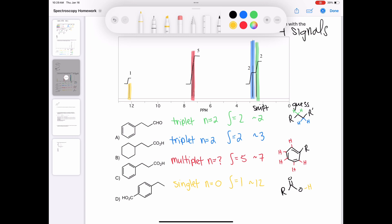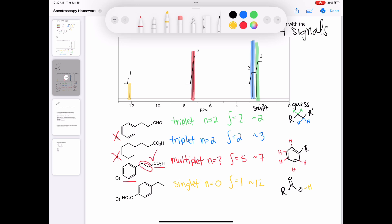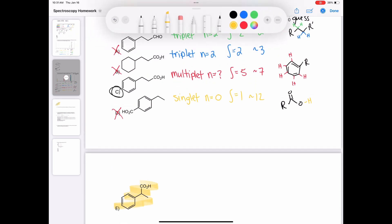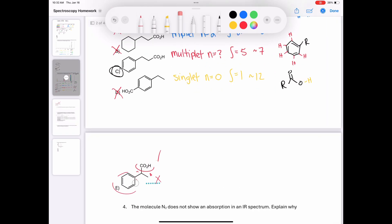Now let's connect the puzzle pieces to identify the final molecule. Option A has a benzene ring and CH2CH2, but on the far right has an aldehyde — not a carboxylic acid. Aldehydes show up around 10 ppm, not 12, so A is not the answer. Option B has a carboxylic acid and CH2CH2, but is missing the double bonds for a benzene ring, so B is out. Option C has a benzene ring, CH2CH2, and a carboxylic acid — all puzzle pieces accounted for. Option D has a benzene ring with only four protons and two substituents, not matching the five-proton integration. Option E has a carboxylic acid and benzene ring but also a methyl group that doesn't match the two-and-two integration peaks. So C is the correct answer.